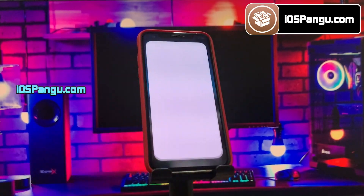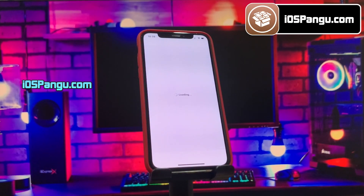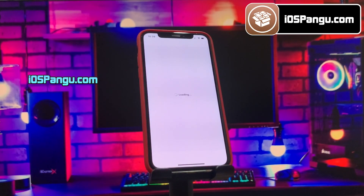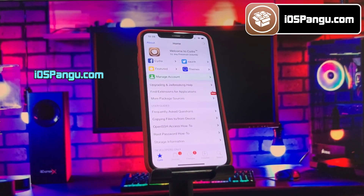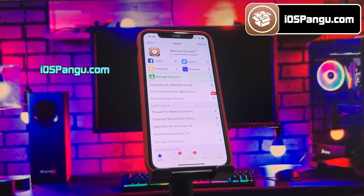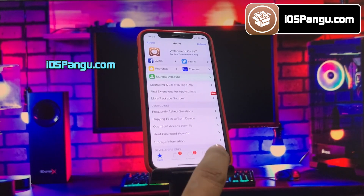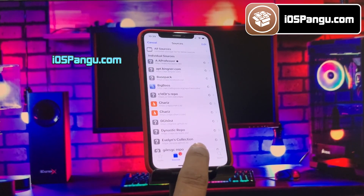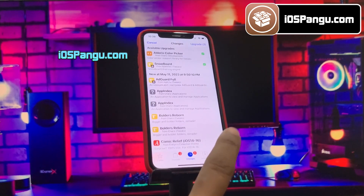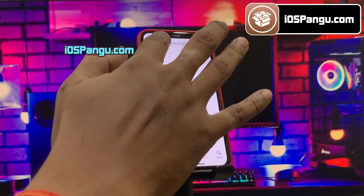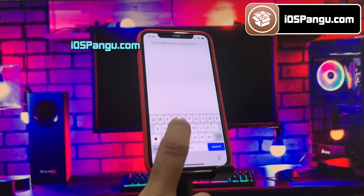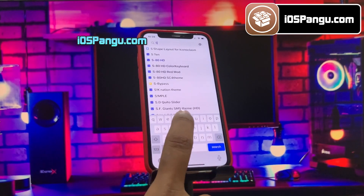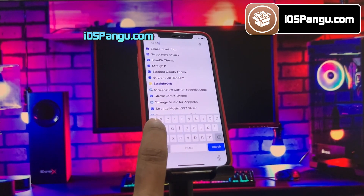Apple just dropped iOS 16.5 and it works with the Panga jailbreak. In this guide I'll show you how to get Cydia up and running on your iOS 16.5 device.